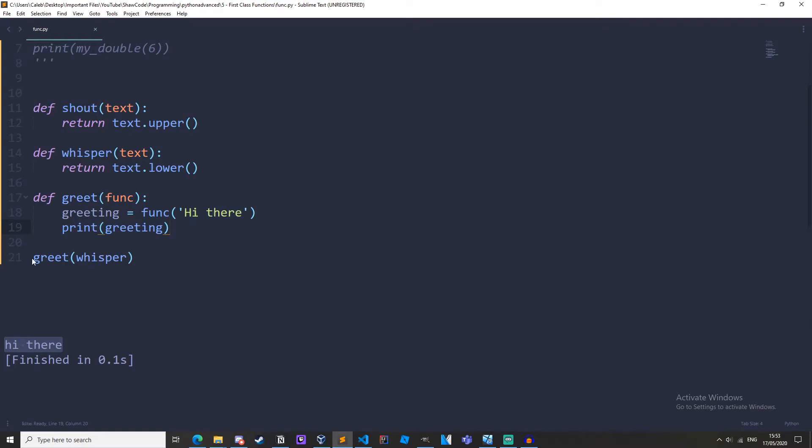So when we call this we're calling greet and we're passing whisper. So the function is whisper which is this right here.